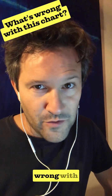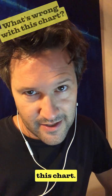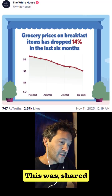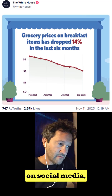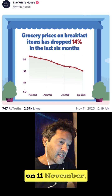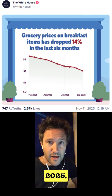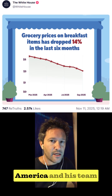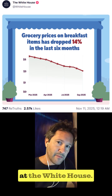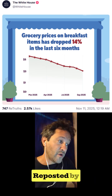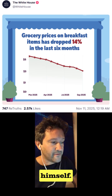Name a few things wrong with this chart. This was shared on social media — Truth Social — on the 11th of November 2025 by the President of the United States of America and his team at the White House, reposted by the President himself.